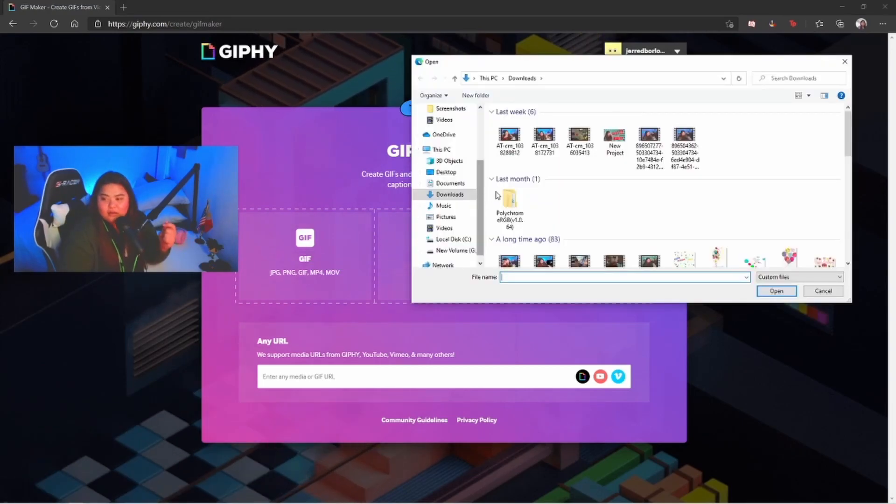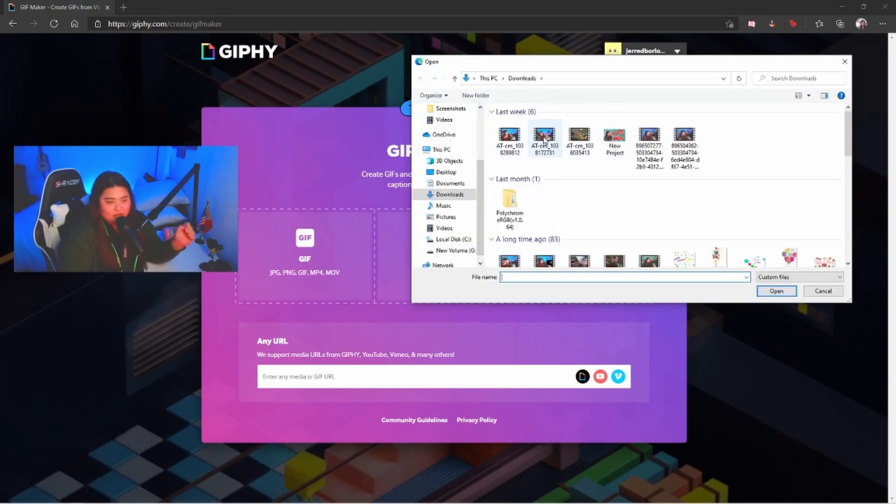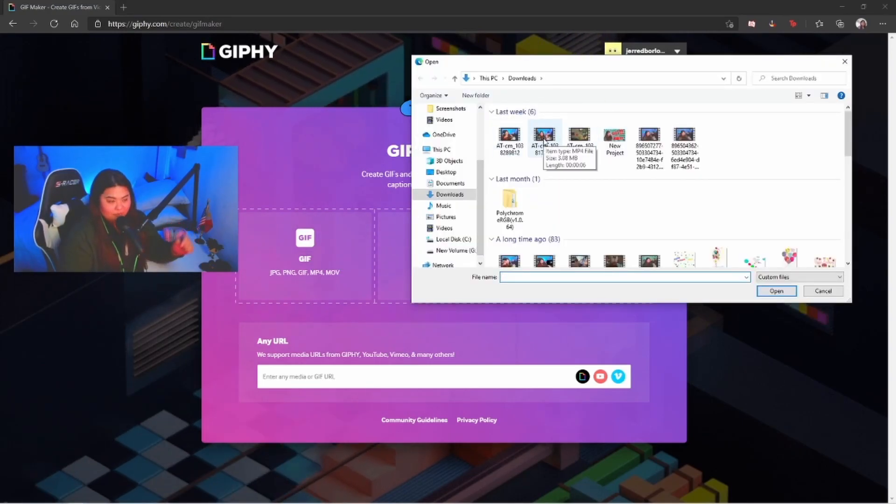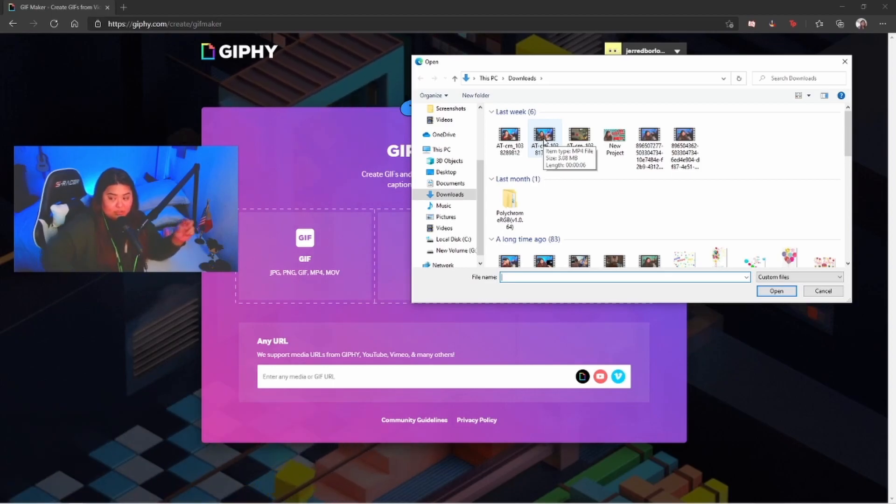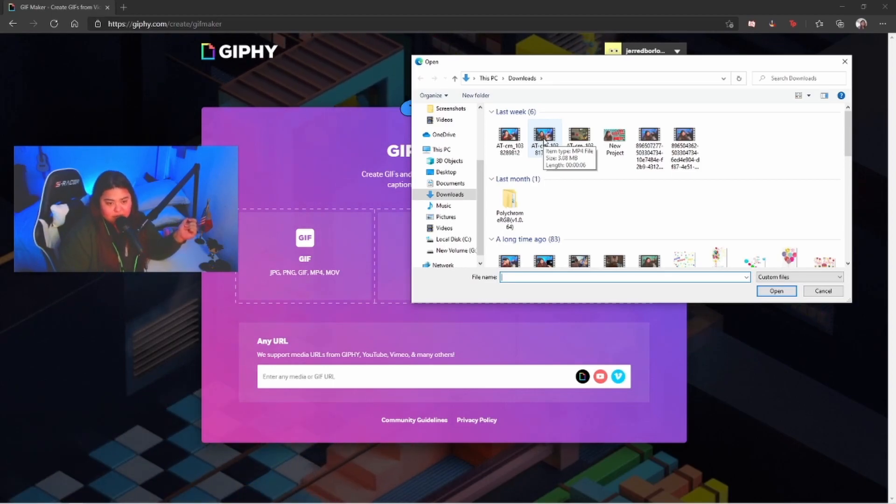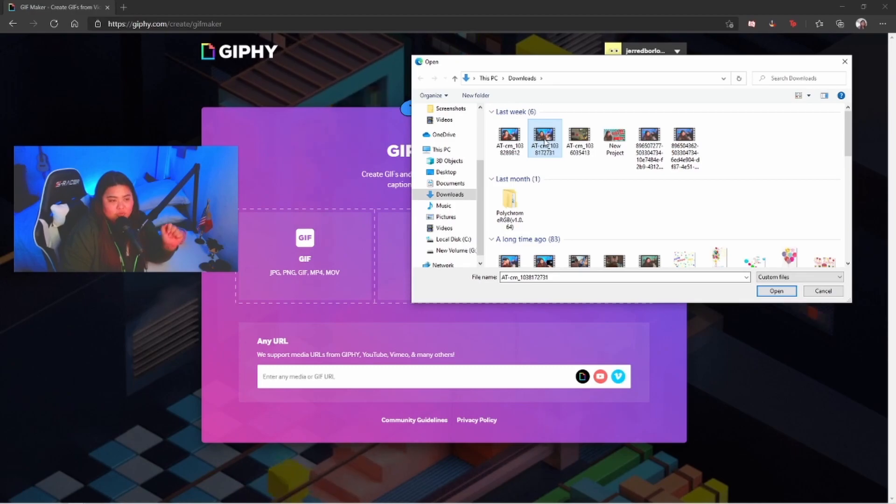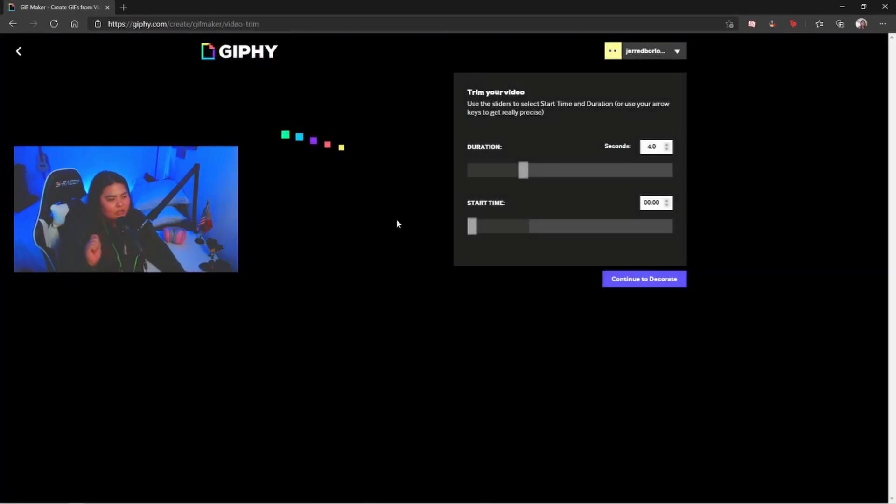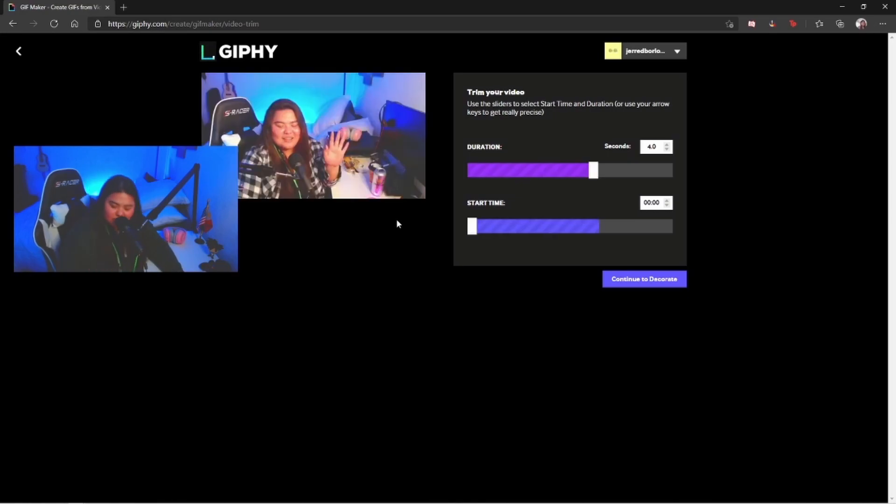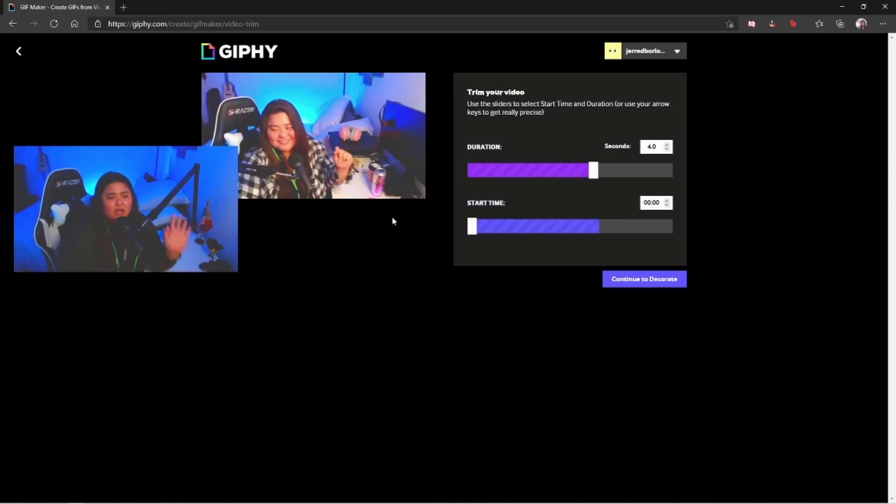The reason I told you why you need a video of yourself is because that's the one we're gonna need for today's video. I'm gonna choose this one, just hit on that and click open. It's gonna take a while so let's go ahead and sleep for now.